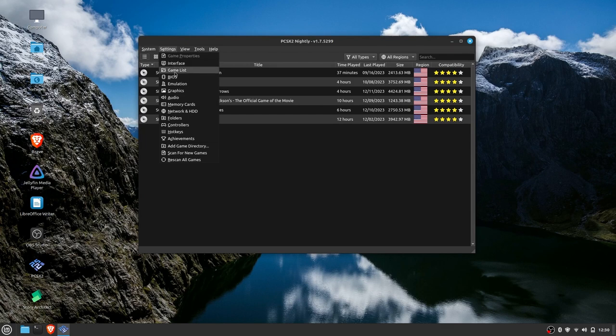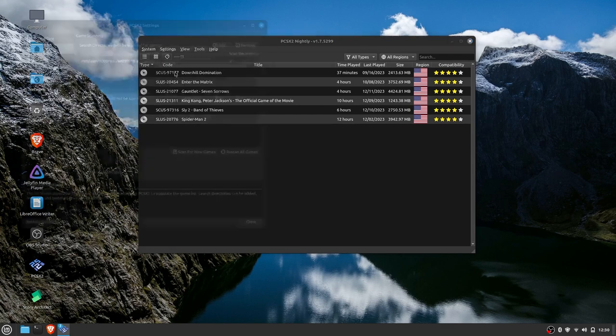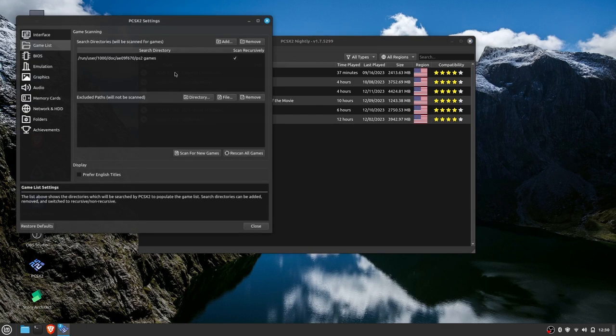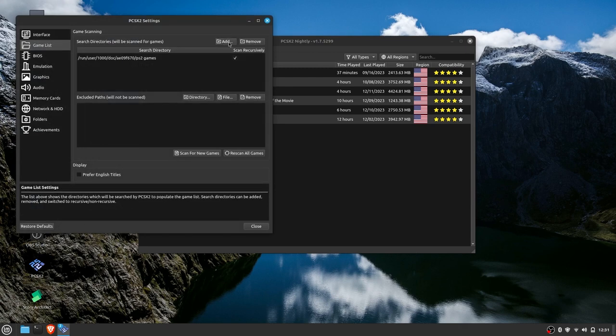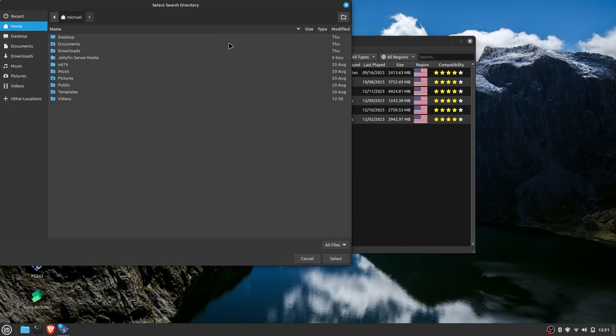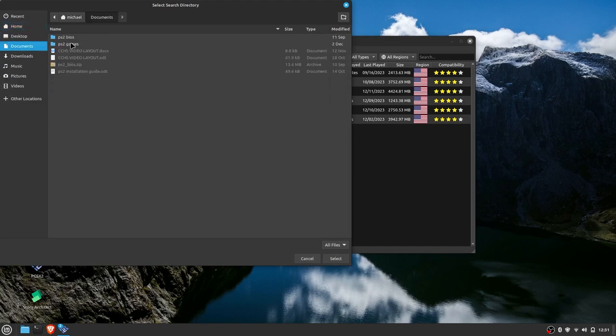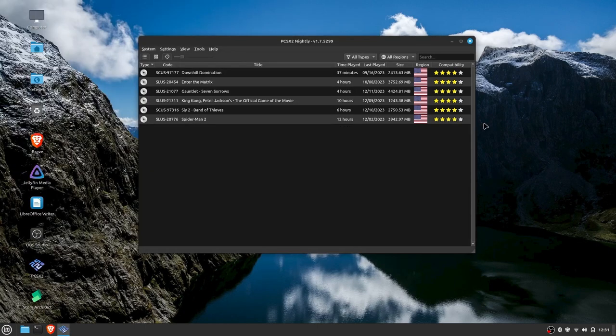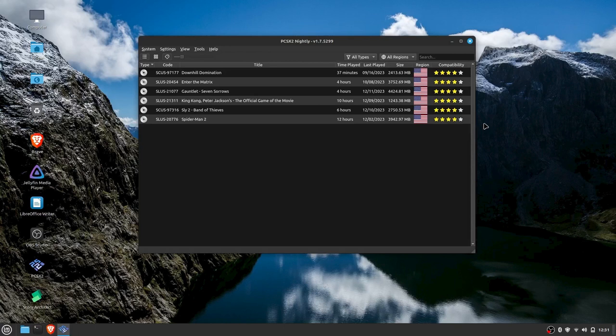Once you have your games on your computer, simply go up to settings and then down to game list and select the folder where you have stored your games. They should load in just like this. After that, you should be free to start enjoying your favorite games just like old times. The program will prompt you to set up your memory cards, but it will walk you through that.